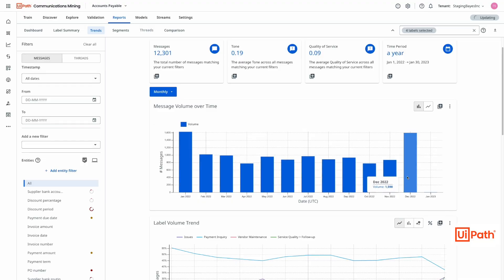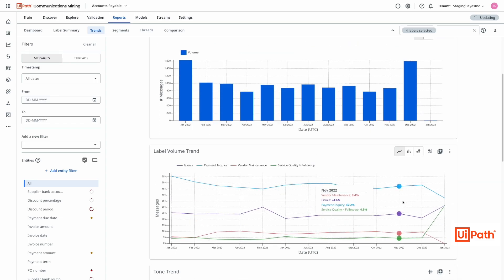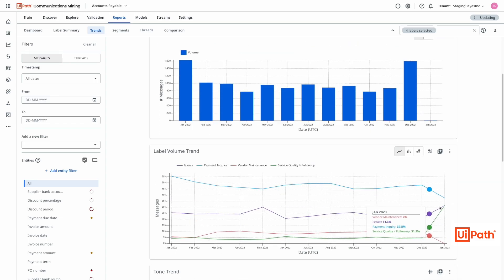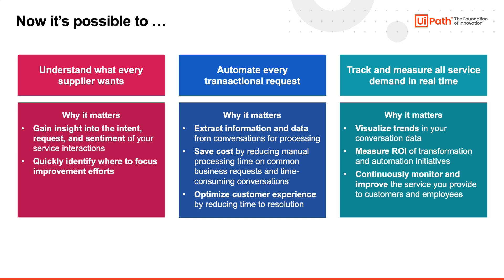Year-end is associated with higher demand, since organizations are trying to close their books. Looking at share volume, there's a clear uptick in requests. However, we can see that the payment inquiries drop and the issues increase. As it turns out, there were payment issues which added pressure on the help desk, and the team was not staffed for these issues. Suppliers became antsy and followed up via email, piling on to the burdening workload.